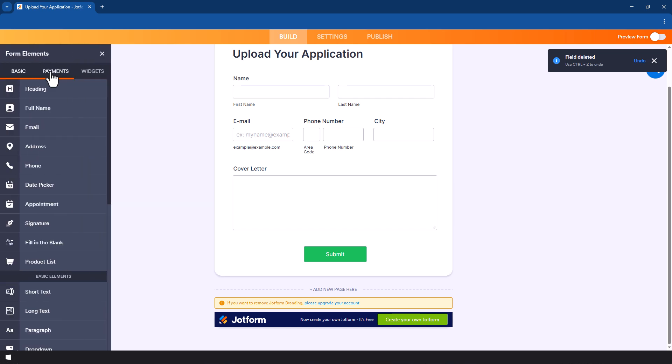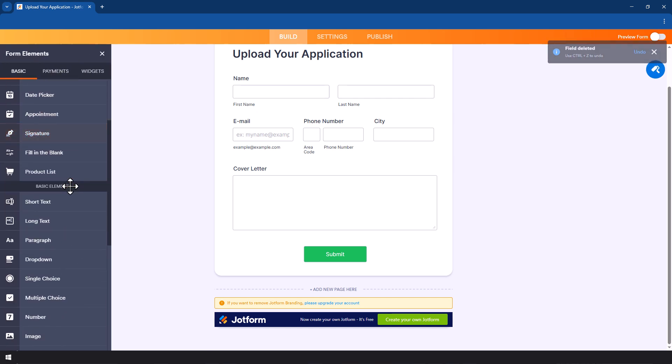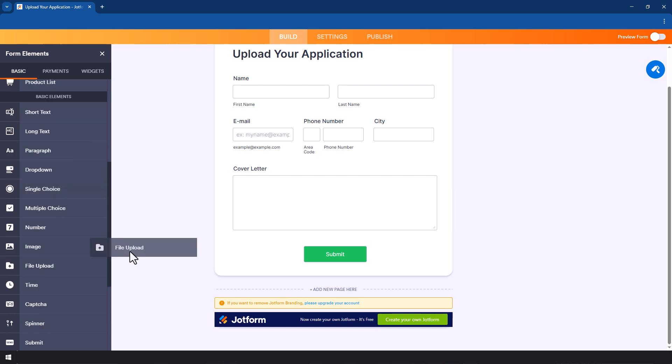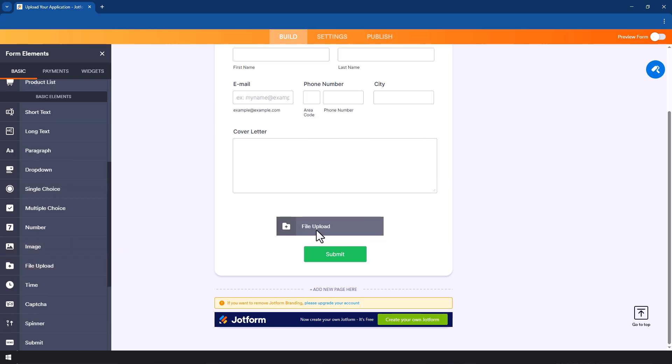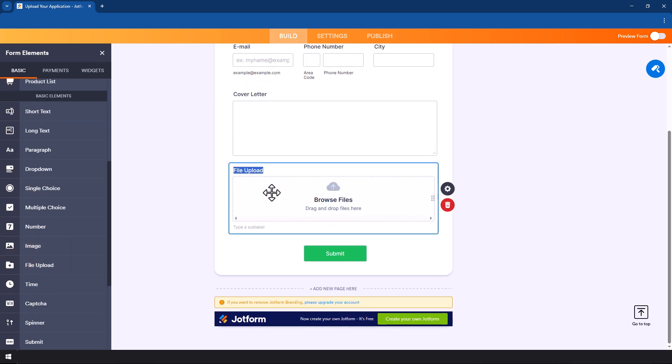Let me show you how to put this file upload. You go to the elements and then you scroll down to find file upload, then drag it and put it below where it says cover letter.